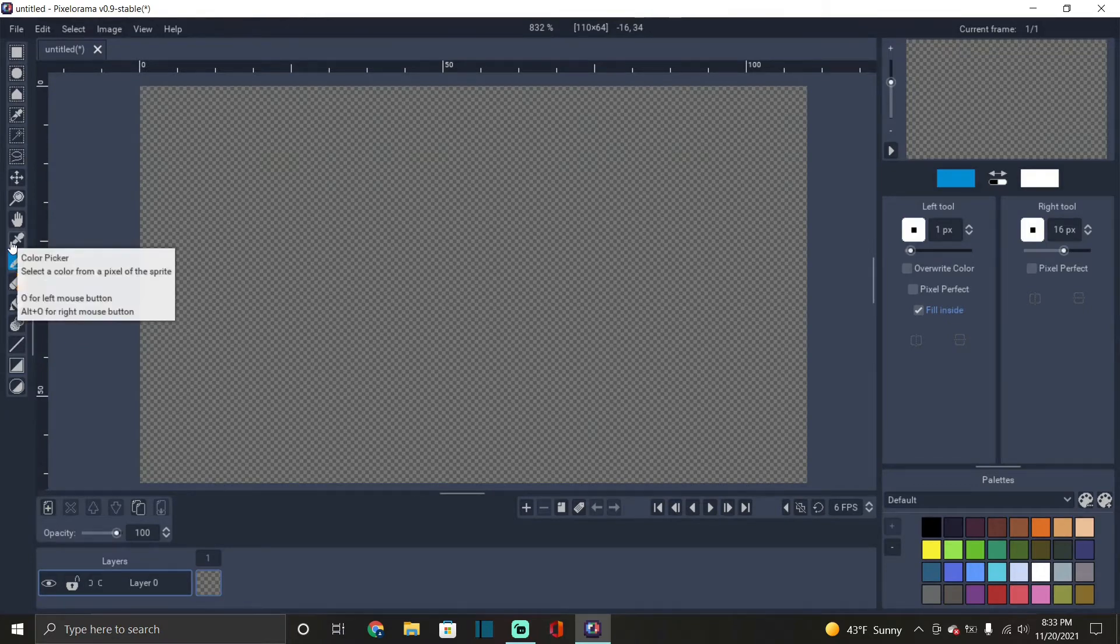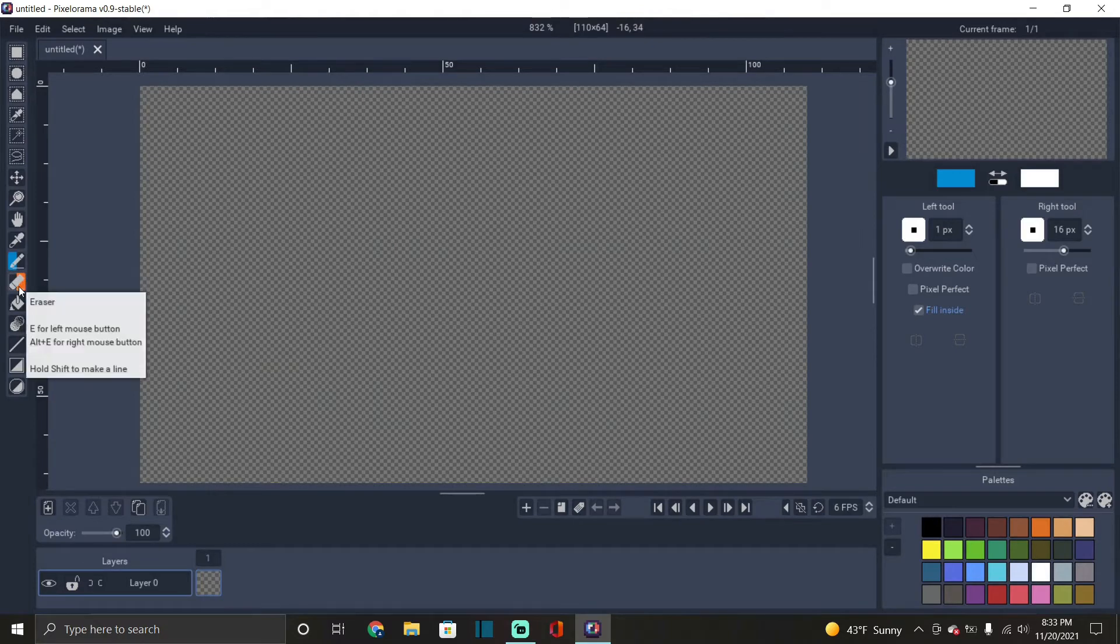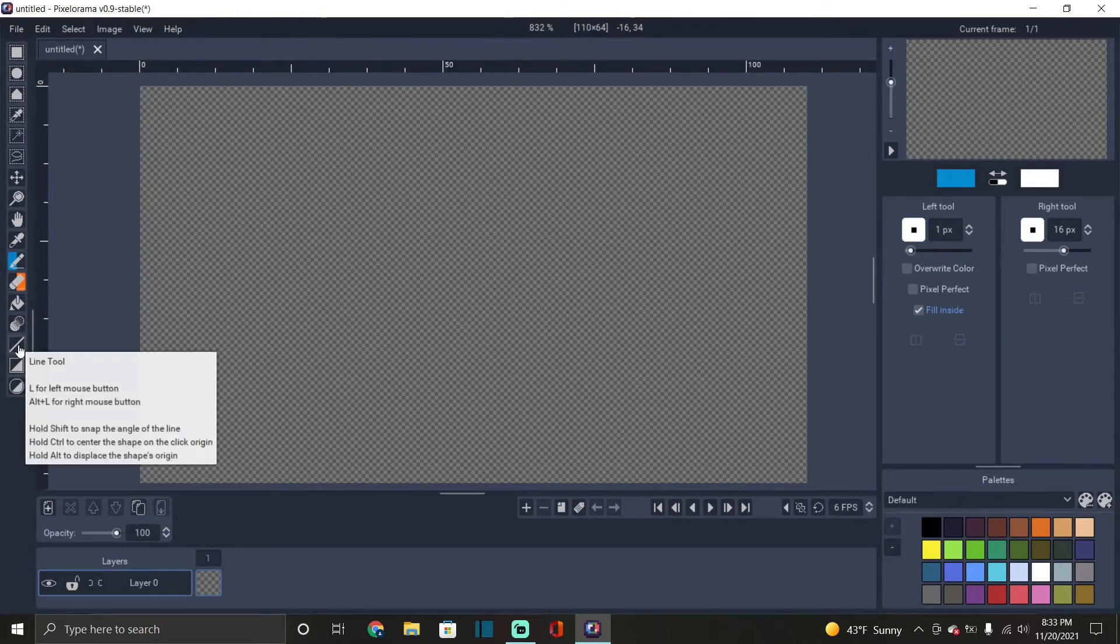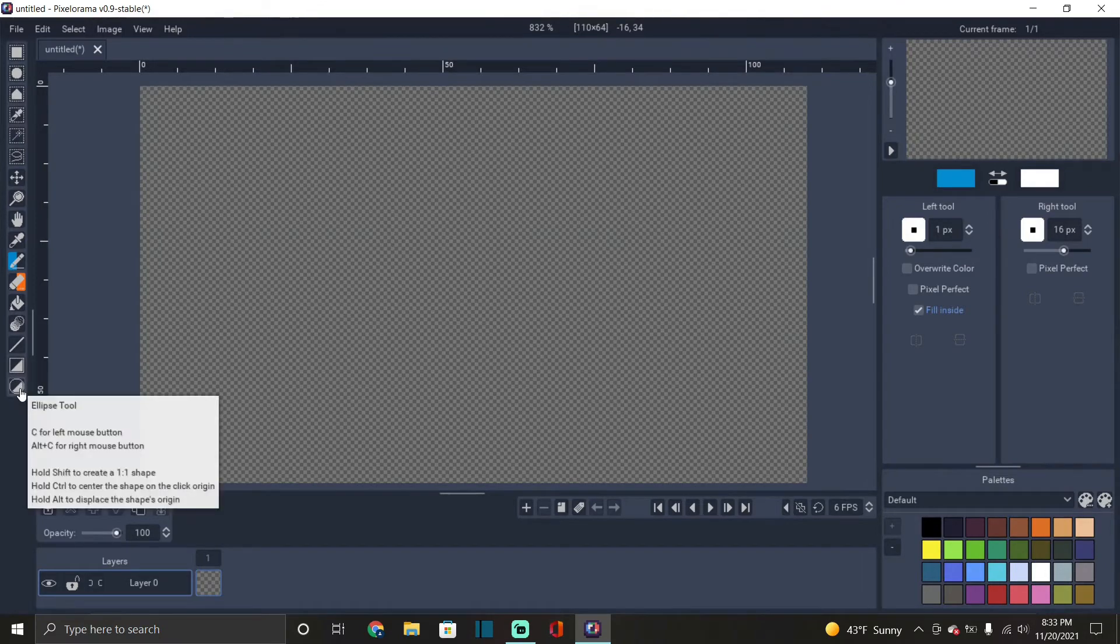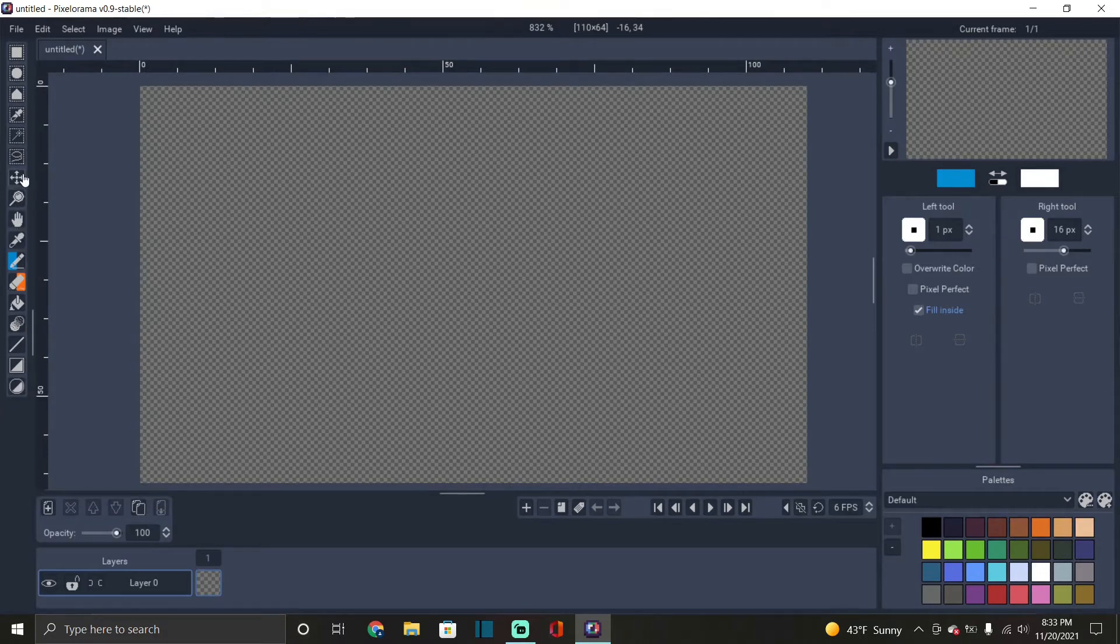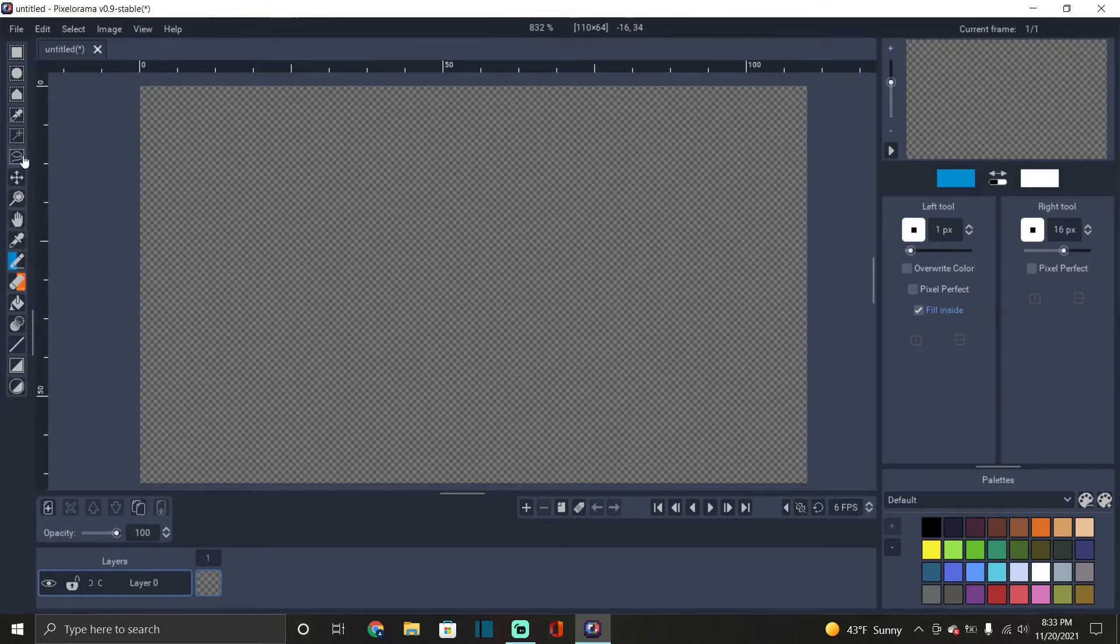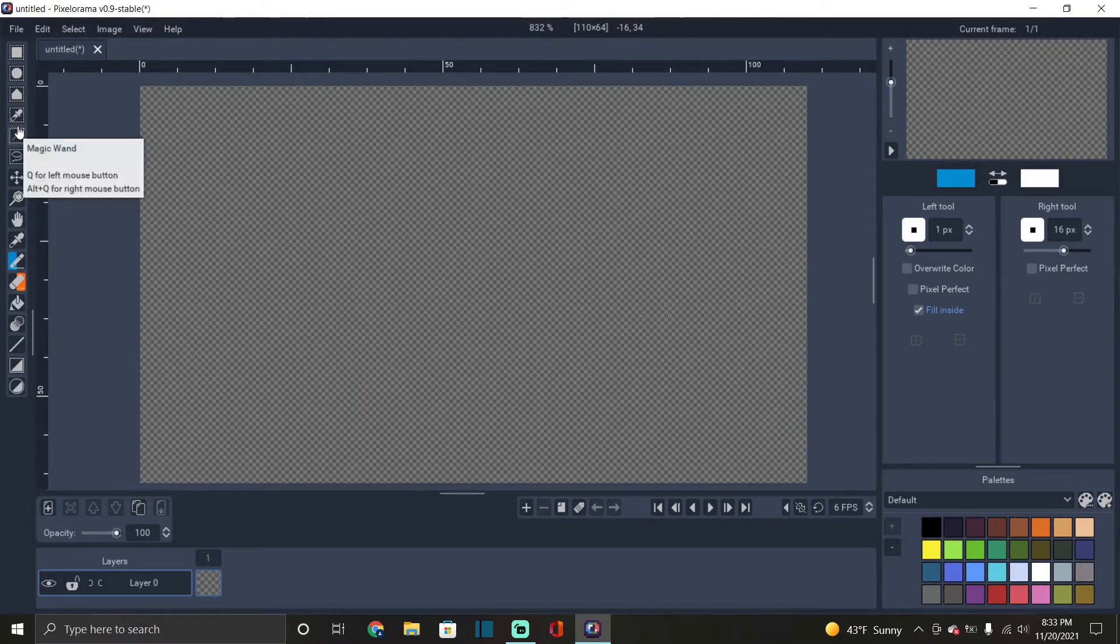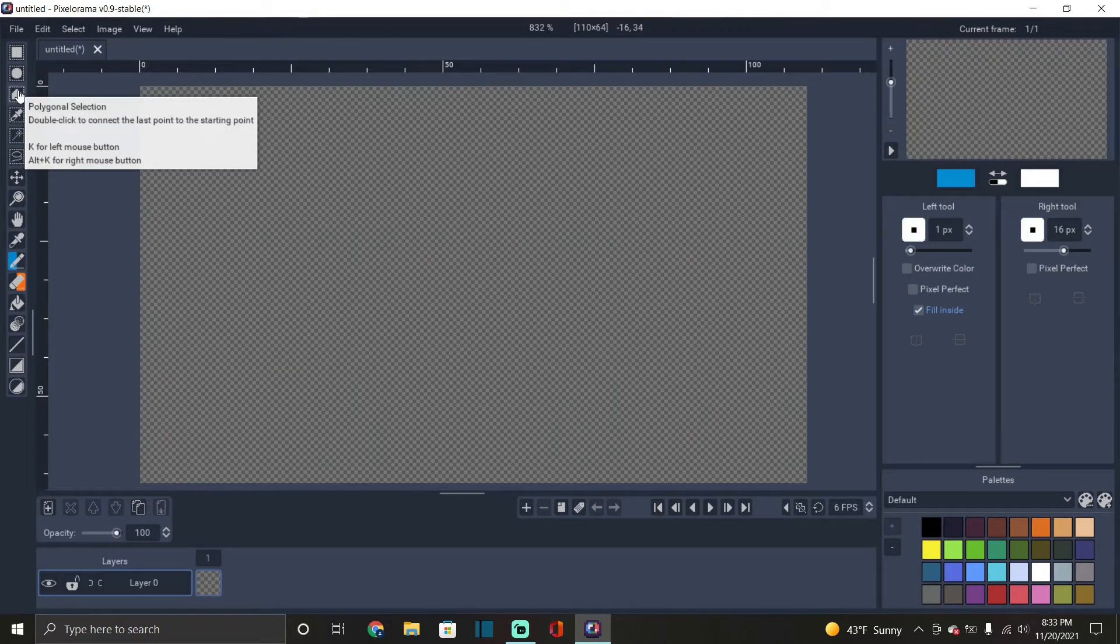So we have the color picker, tells you what the tool is, how to use it. Got pencil, eraser, bucket, the shading tool, got your line tool, rectangle, circle - well the ellipse - move, magnify, that one's move, this one's the pan, lasso tool, magic wand, select by color, polygon skeleton, ellipse skeleton, rectangular skeleton.